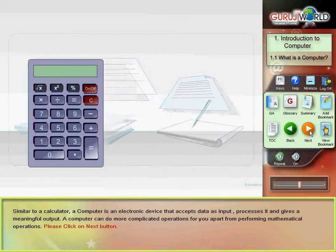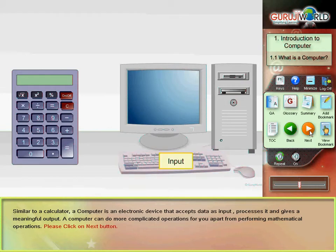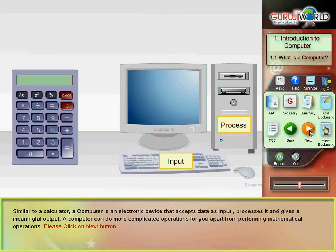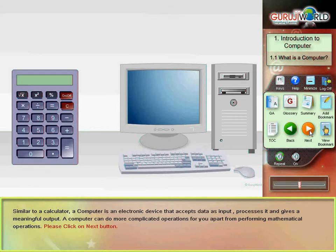Similar to a calculator, a computer is an electronic device that accepts data as input, processes it and gives a meaningful output. A computer can do more complicated operations for you apart from performing mathematical operations.